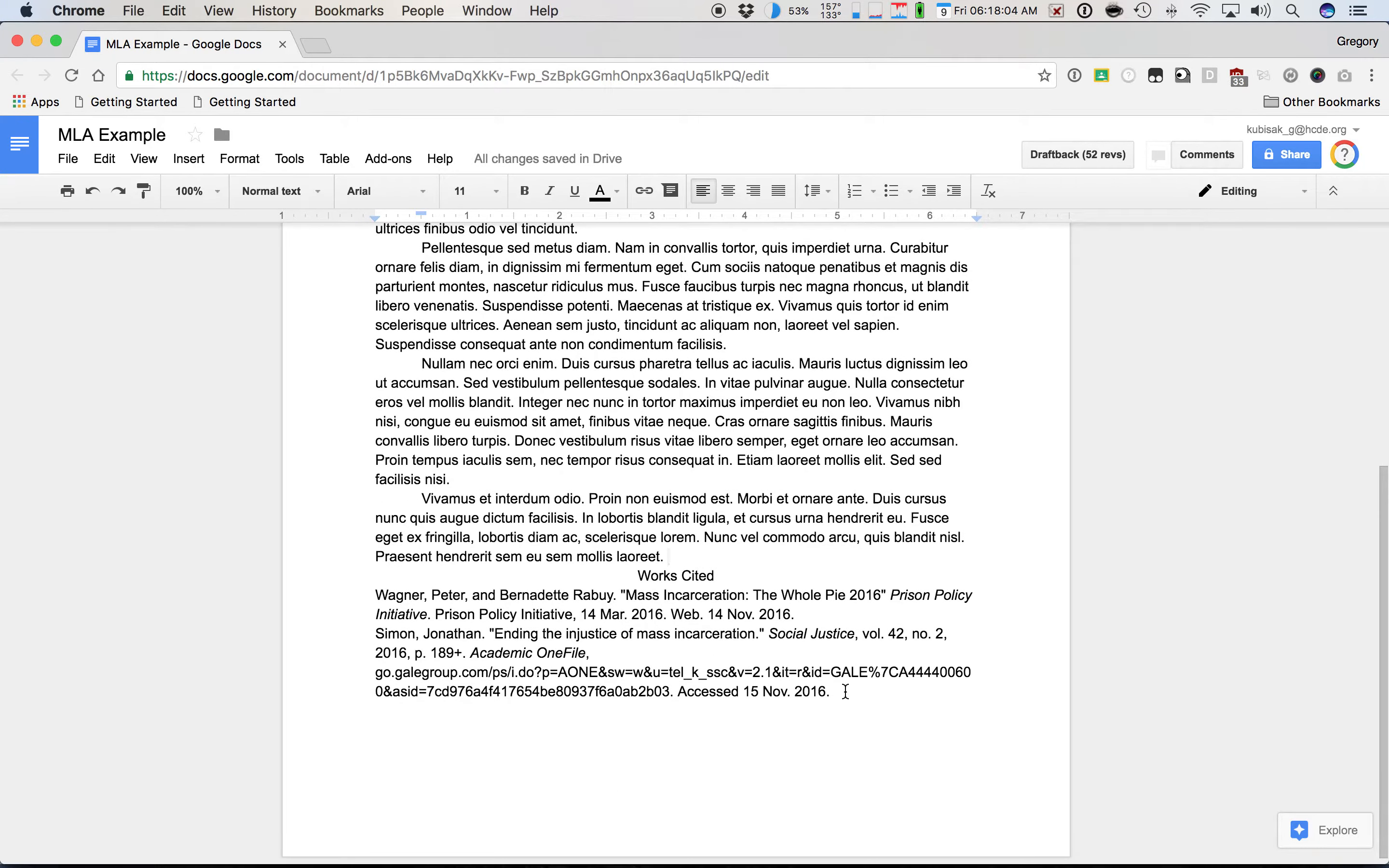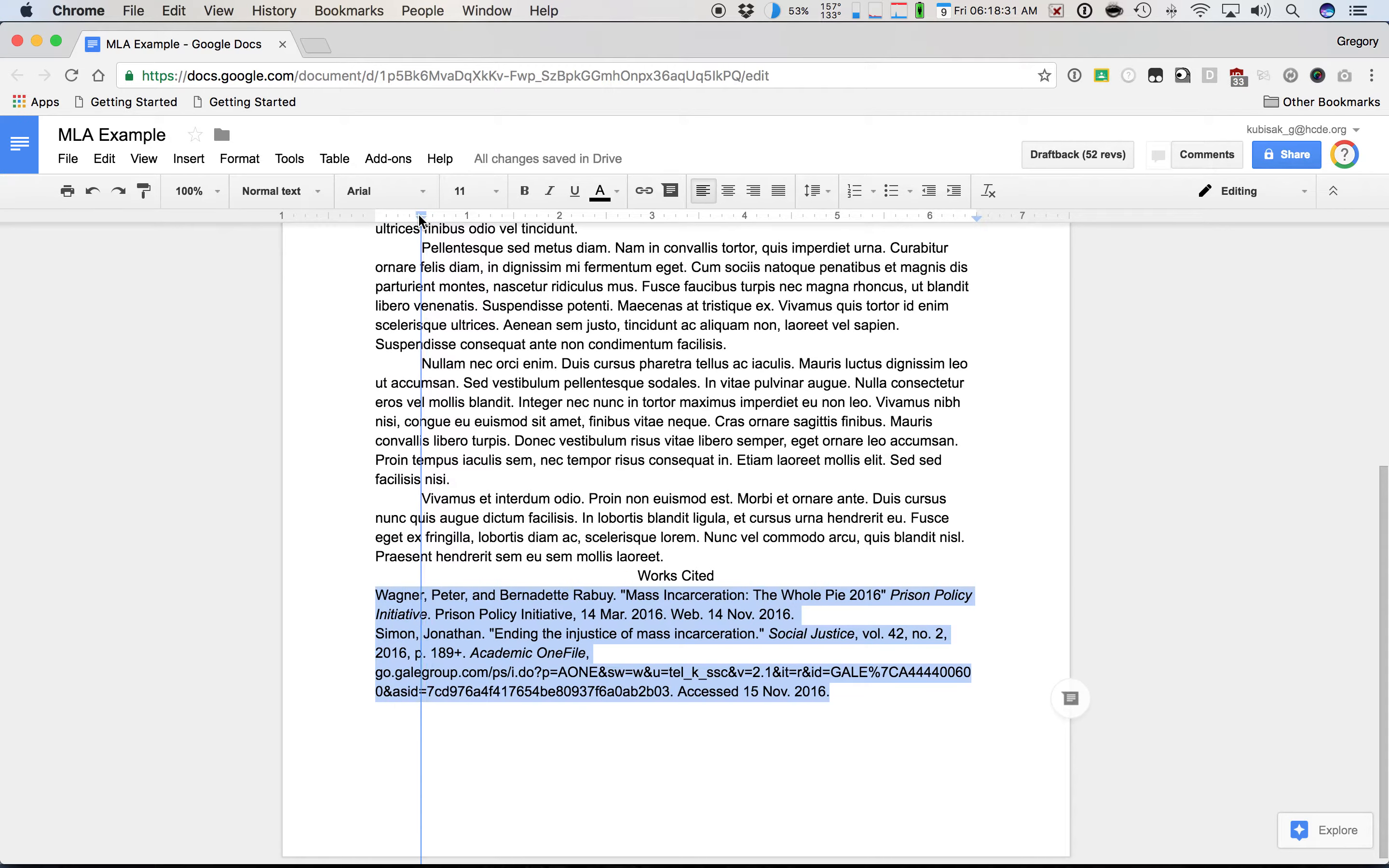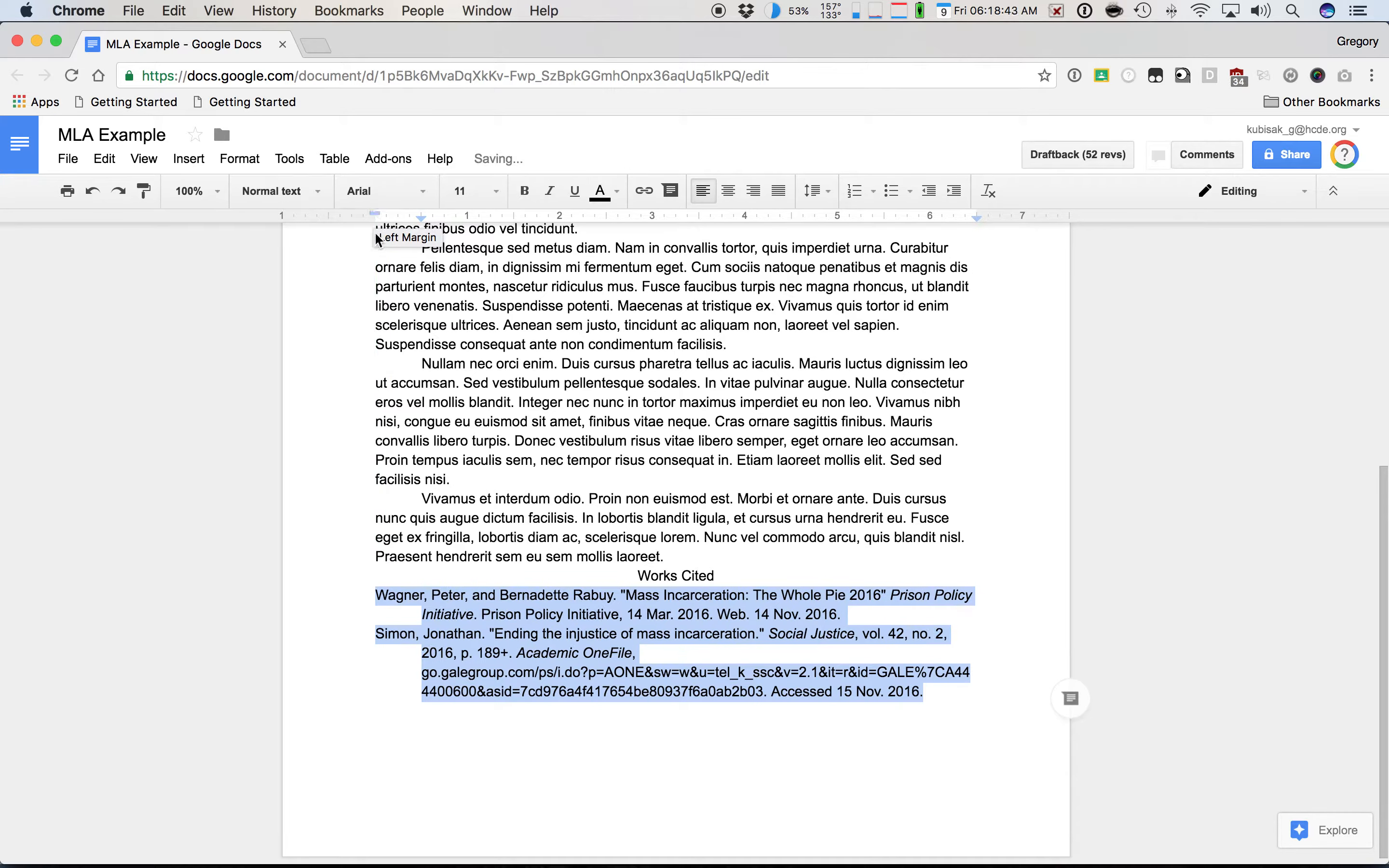Next thing we're going to do is go down and highlight the works cited, all of the entries here. Now I only have two because this is an example. But we're going to highlight this. And this is kind of the opposite of what we've done up here. Instead of having the first line indented a half inch, the second, third, or fourth lines, if there are that many, will be indented. So what we got to do is drag the entire left hand margin over here, left indent over to 0.5. You see that it's in line now with the half inch indent. And then we're going to take the first line indent and pull that back over to zero. And there we have our hanging indent.